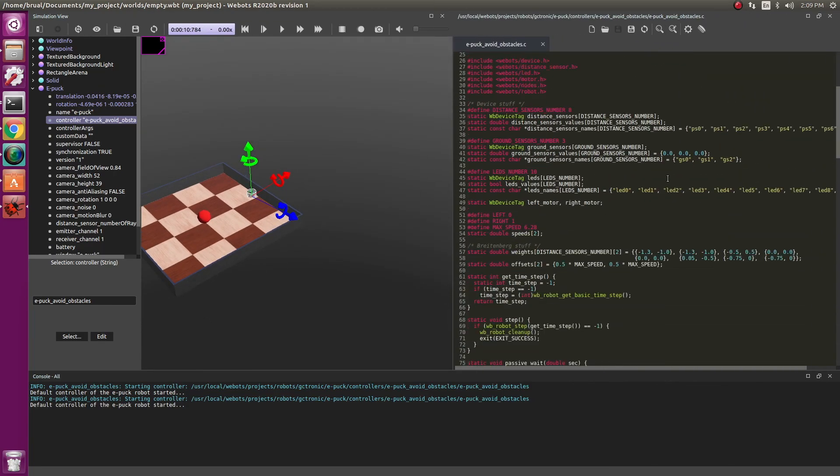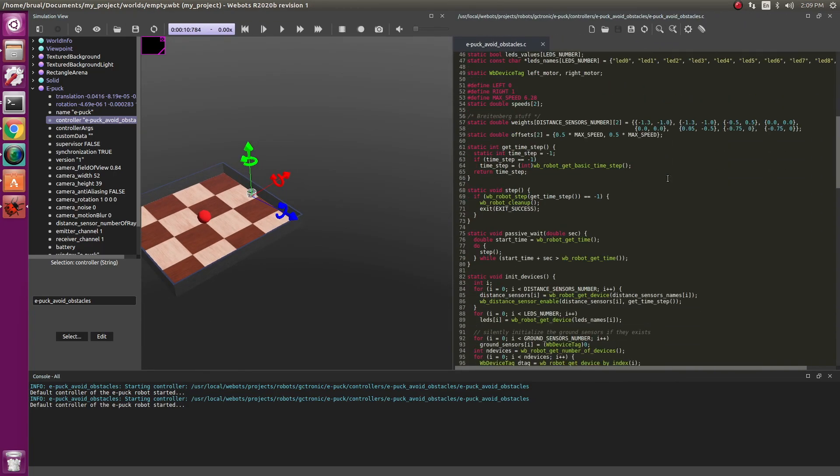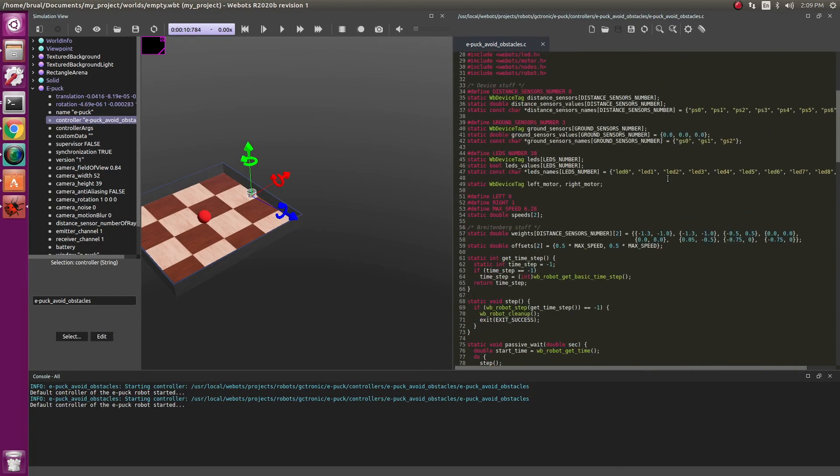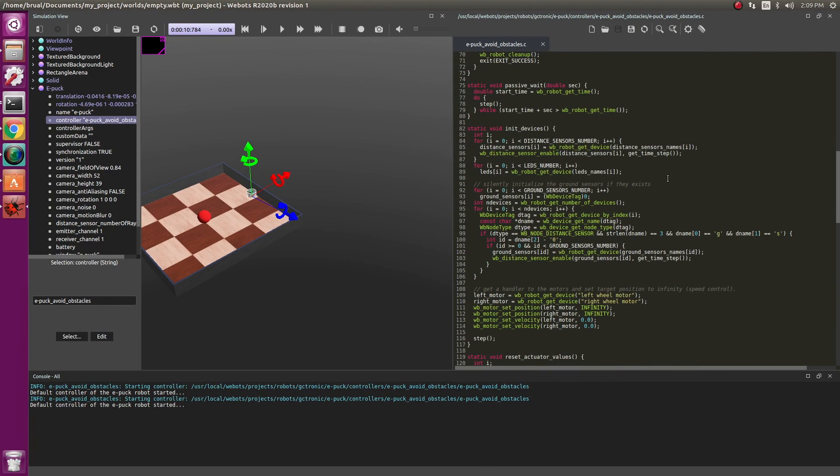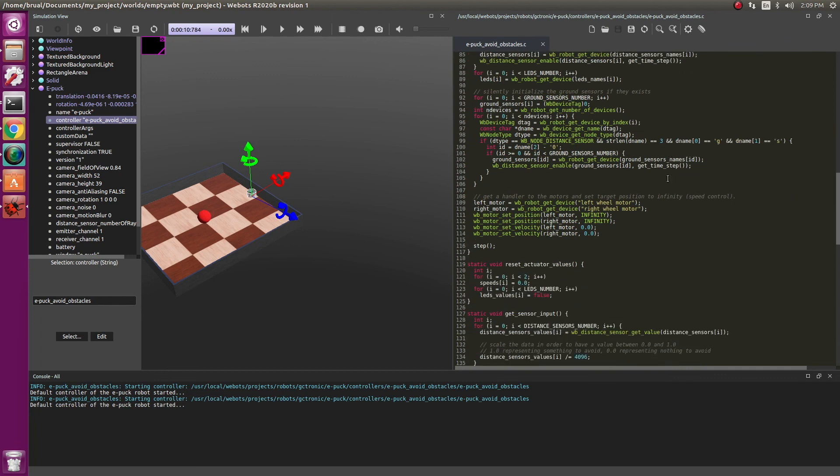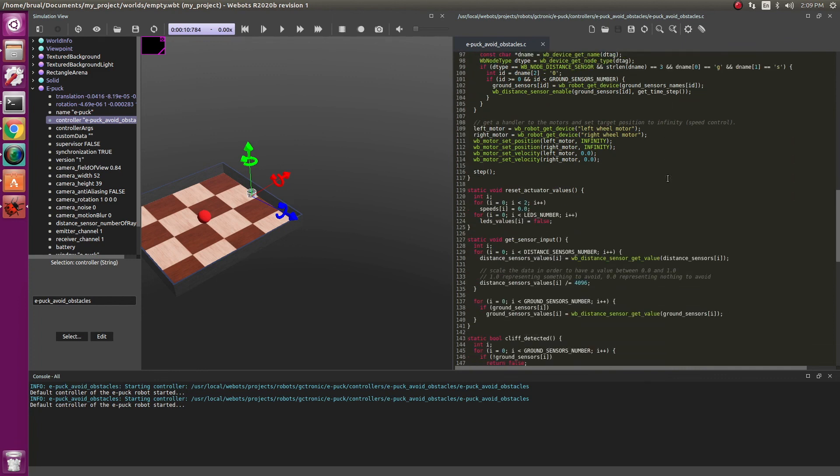This code is written in C. VBot supports C, C++ and even Python so you can write in whichever language you prefer. This is a basic code to drive the robot around while avoiding obstacles. If you want to change behavior, you can either edit this file or create your own file and simply change it under the controller tab.